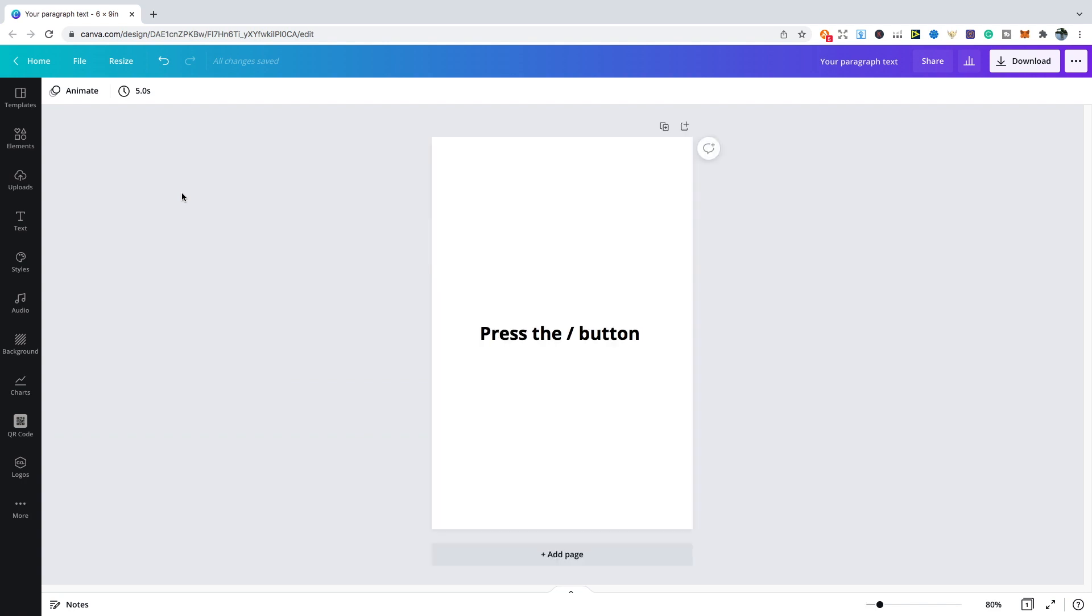The magic shortcut is a great new feature that Canva has recently added, as it basically allows you to find some of the more important features that you need very quickly. All you need to do is type the forward slash button on your keyboard and you'll be given these options.